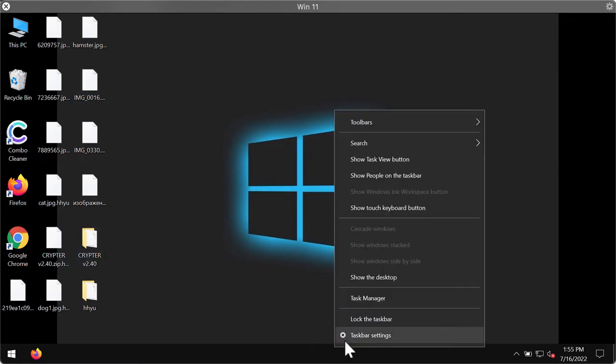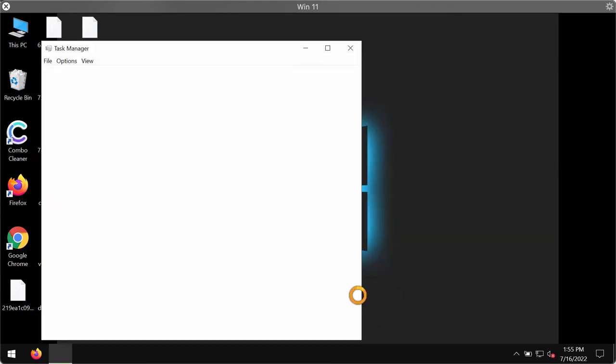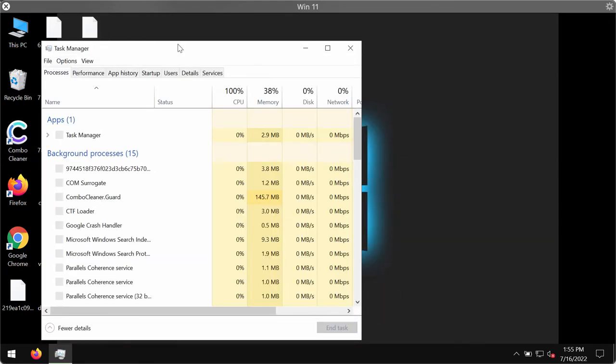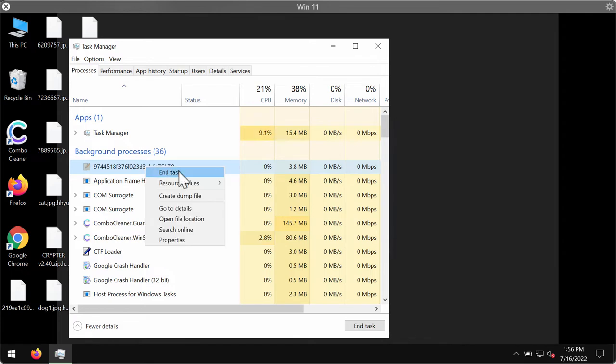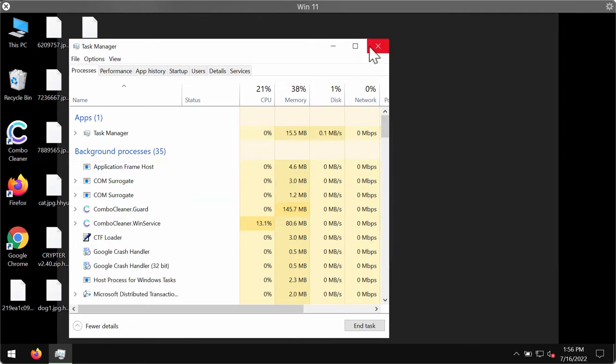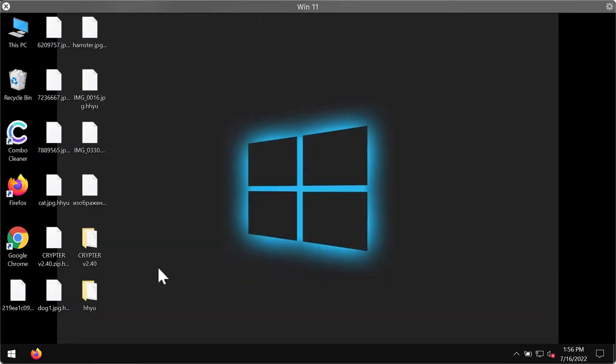First thing I recommend you to do is to carefully check your task manager. Most likely you will find some processes with long random names like this one. You should right-click on it and end its task to stop the further file encryption.